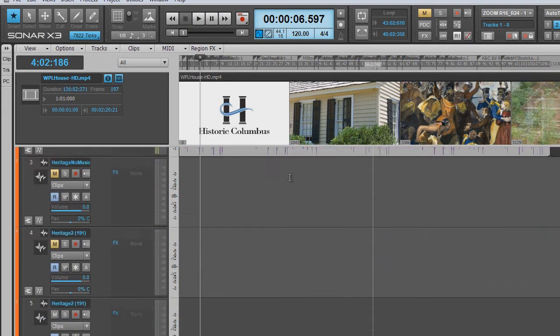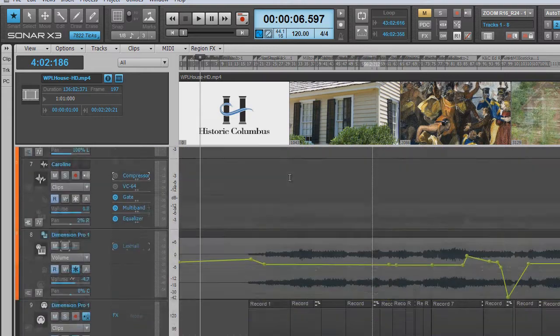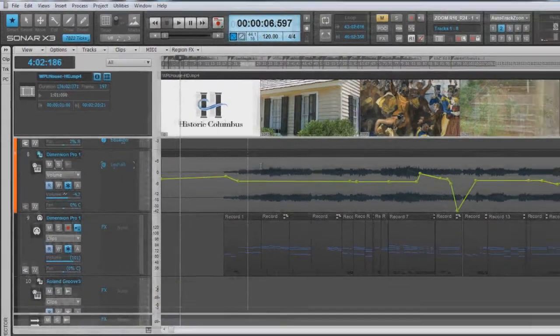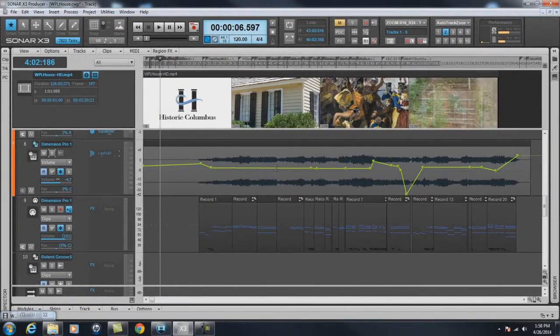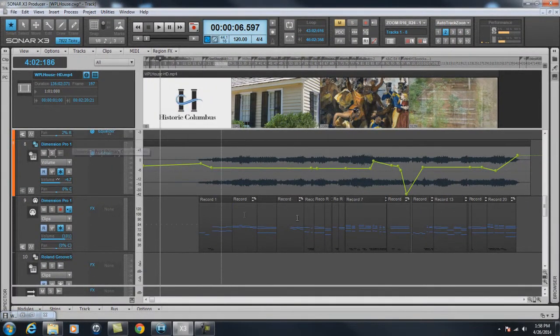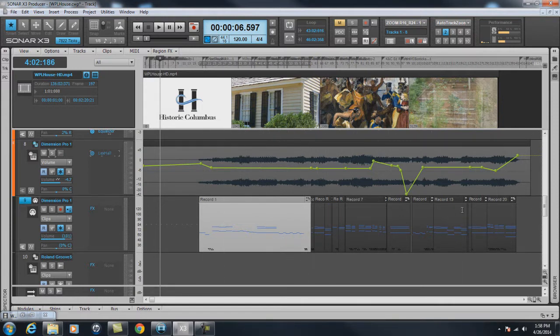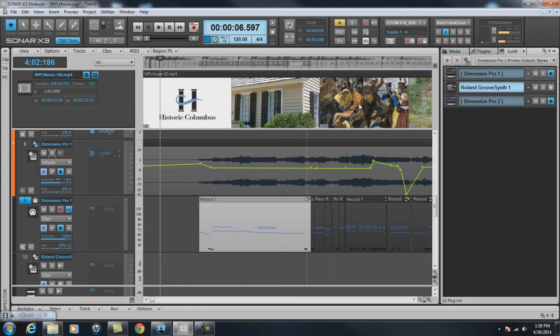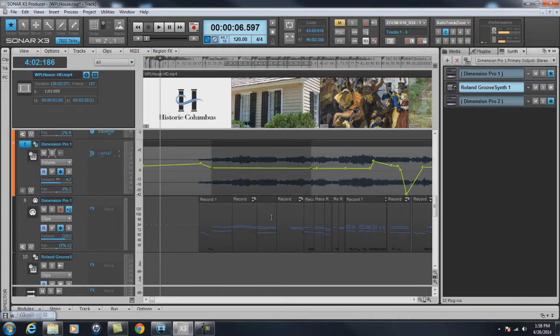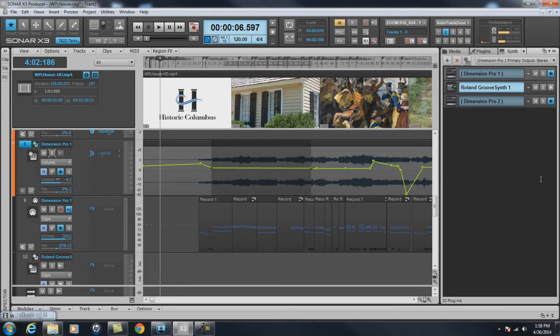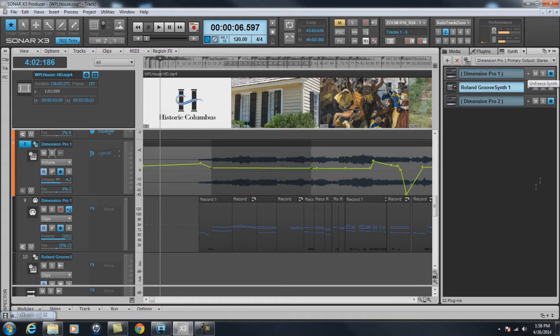Down here you have a string part that I've used with Dimension Pro. This is the MIDI track that I played the string part. And this is the audio track that goes with the string part, by flattening or freezing the MIDI track, which turns it into audio. But that's another tutorial down the road.